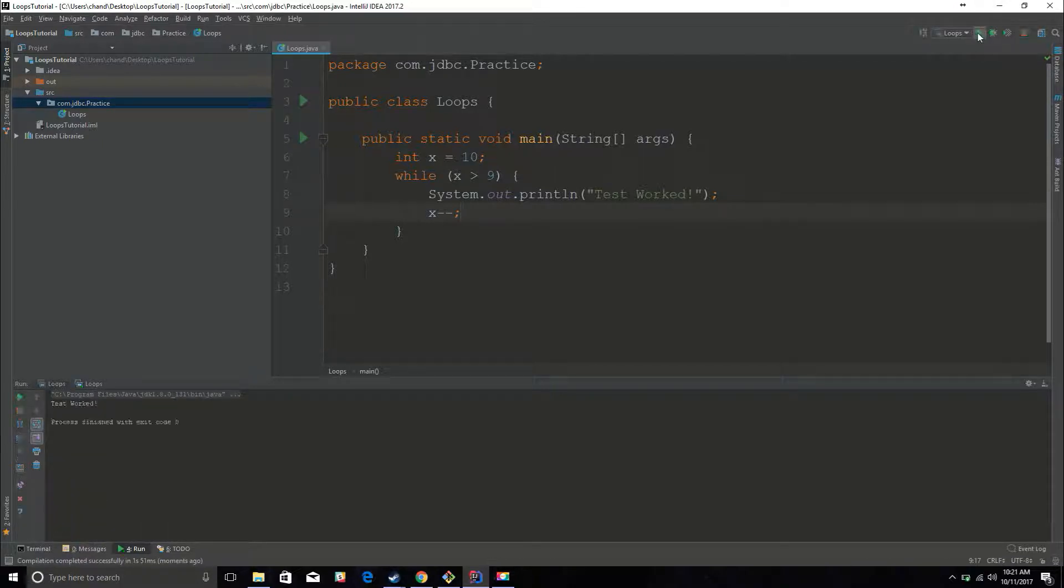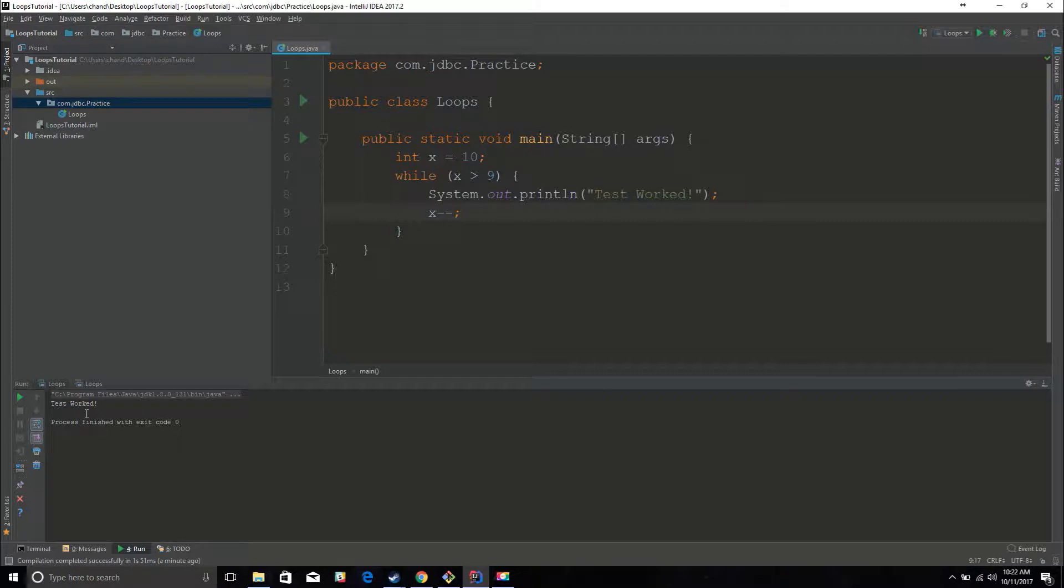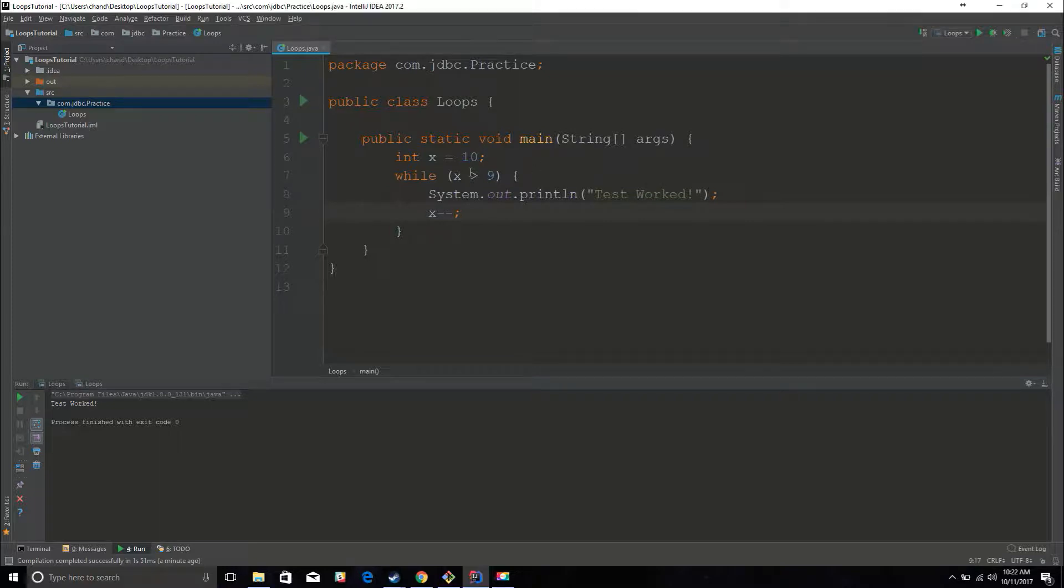So let's print this again and see what happens. See, it only printed out test worked one time. So that my friend is an example of a while loop. Basically everything that is in these brackets is going to actually do whatever we ask it to do based on this condition.